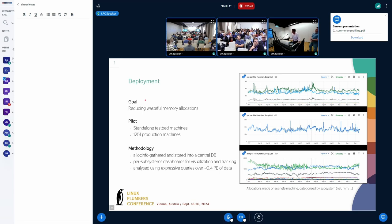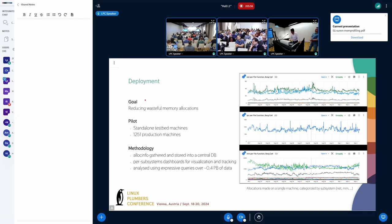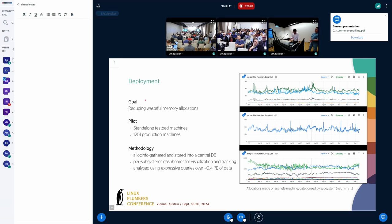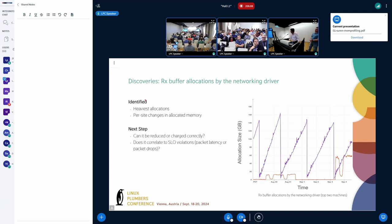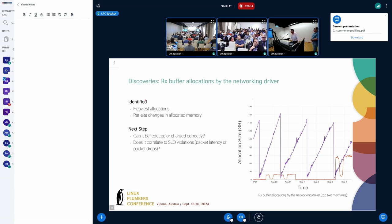While this dashboard corresponds to a single machine, we also have the capability to get the data from all the machines, providing visibility across 0.4 petabytes of data at any given time. From this, we have identified the heaviest allocation call sites and even those allocation call sites which vary a lot across time.